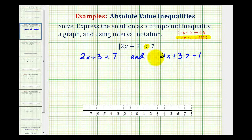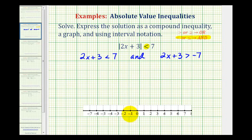For the second inequality, we drop the absolute value, reverse the inequality symbol, and change the sign of the 7. So now we'll solve these and then graph the intersection of the two on the number line.